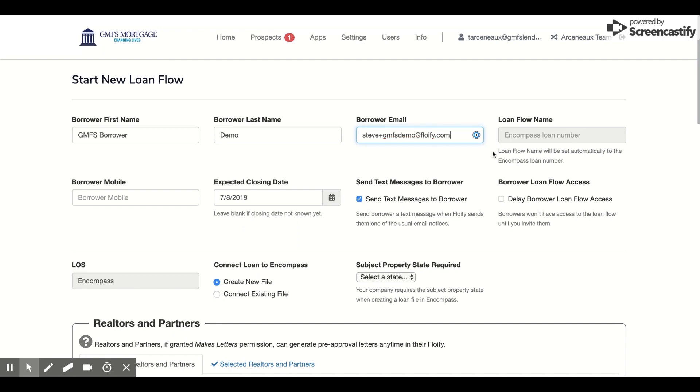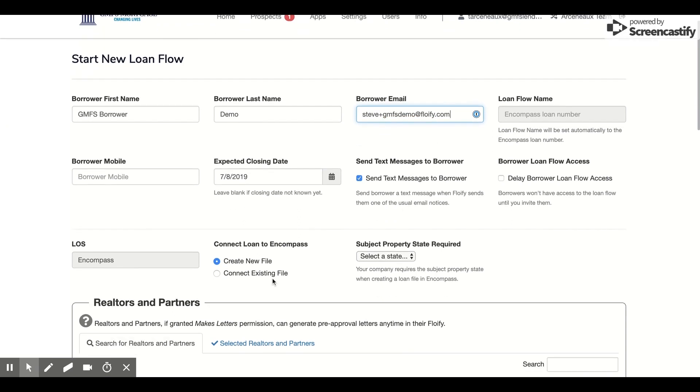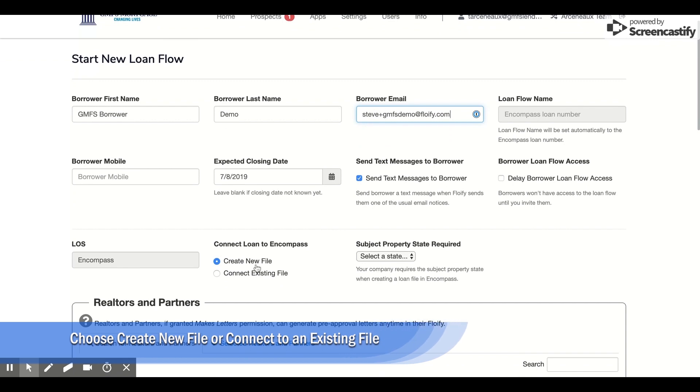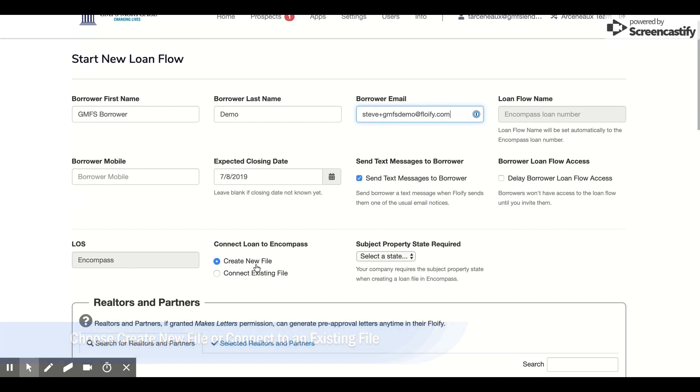As I do so, you'll notice that this Encompass loan file number is already populated to either connect to an existing file or create a new file. Just for the sake of this demo, I'm going to have this create a new file. You can also have it write to an existing file so that the closing disclosure and eConsent automatically appear there.